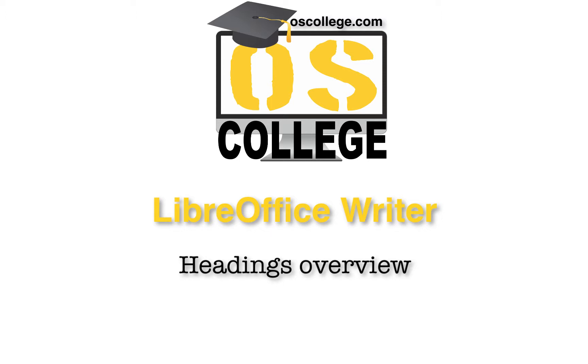To learn more about other aspects of LibreOffice, watch the other videos on this channel or playlist. You can also visit OS College's website for videos and articles about the suite.